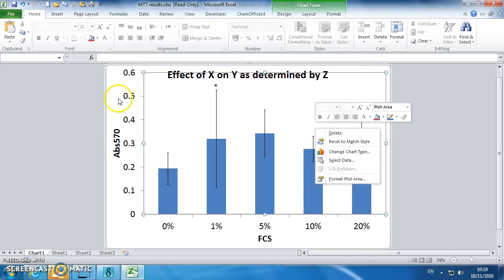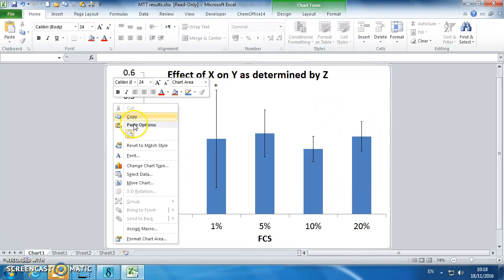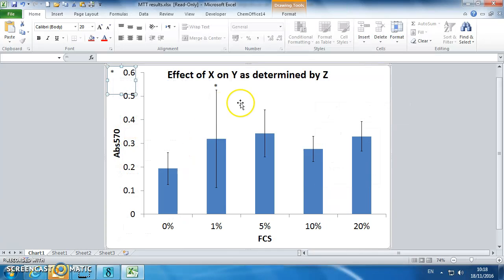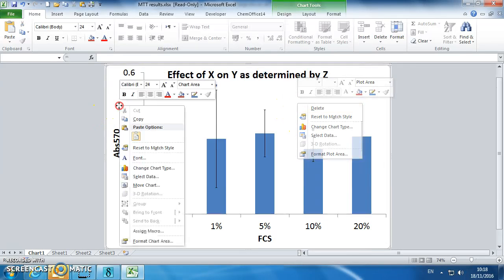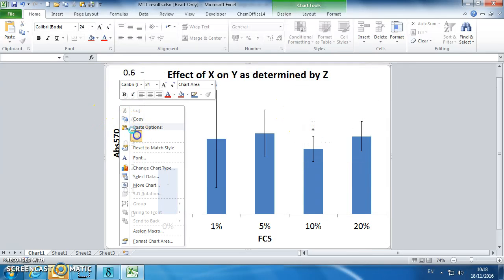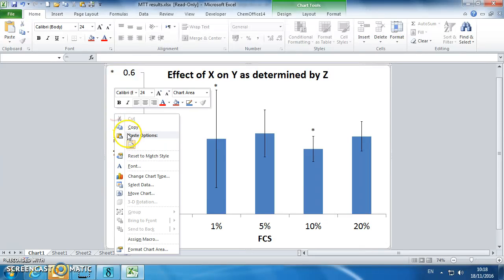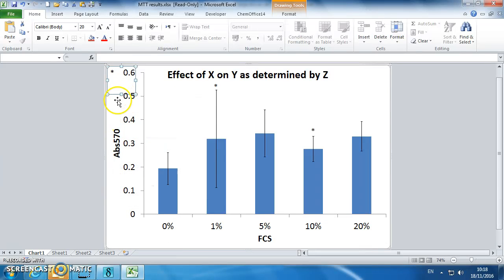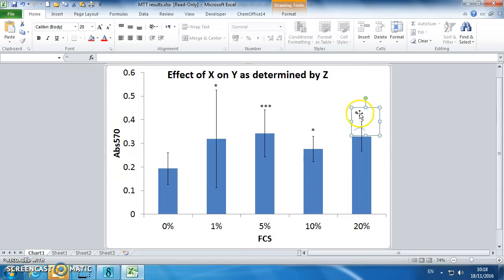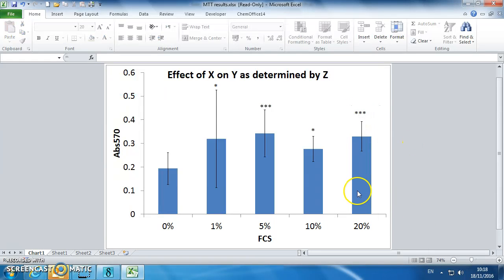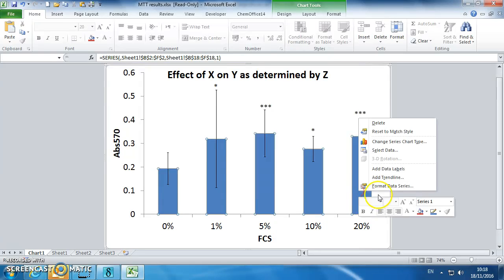I'm just copying and pasting that. So this one was 3 stars, and this one was 3 stars. And then you've got a very nice looking graph.